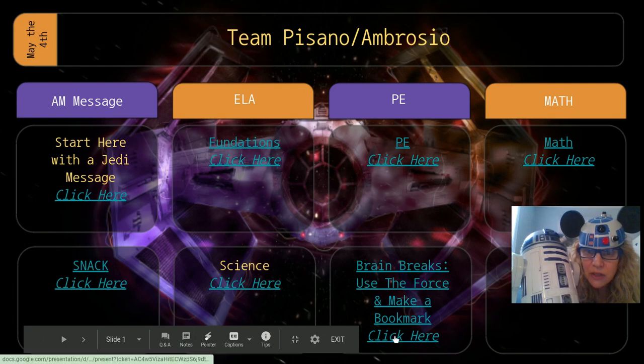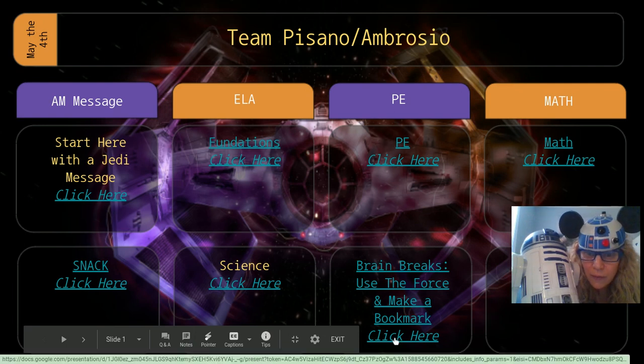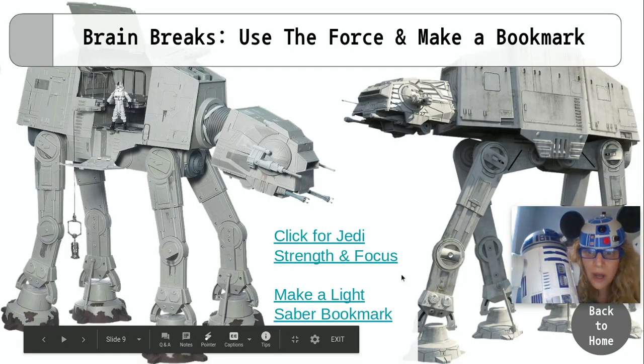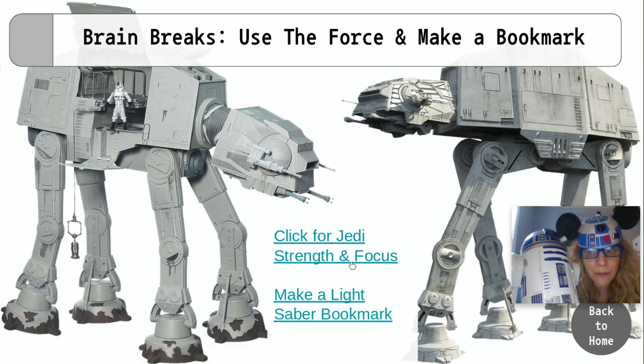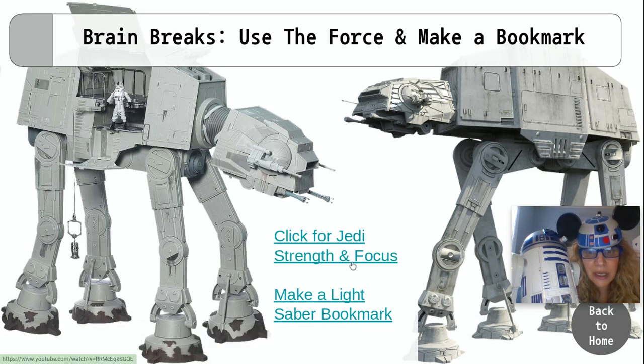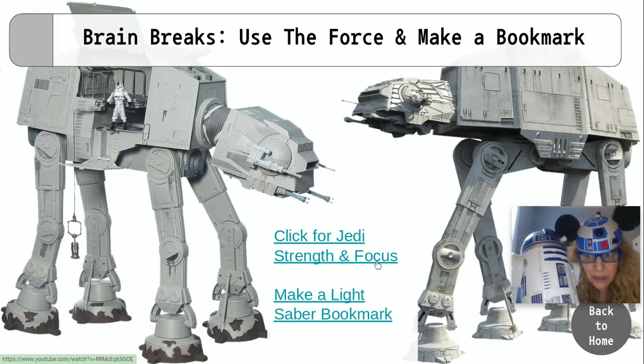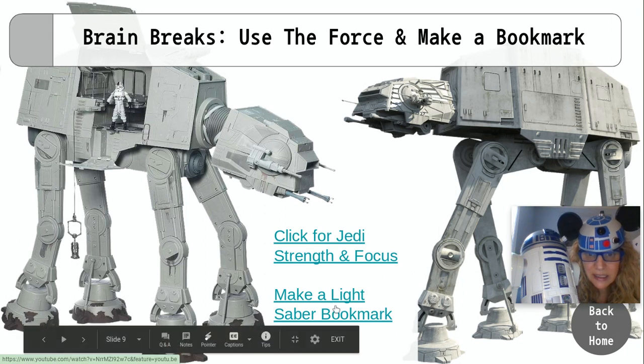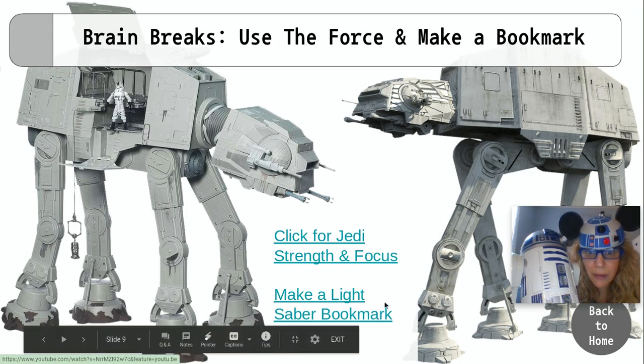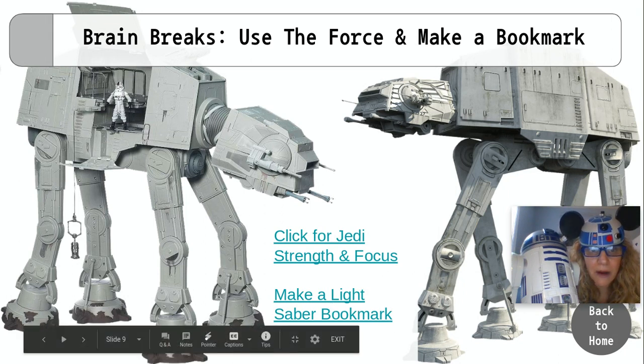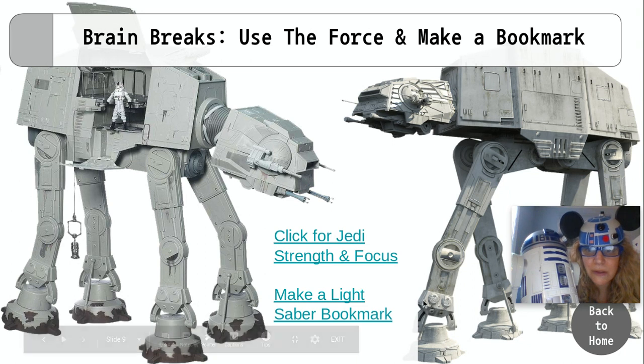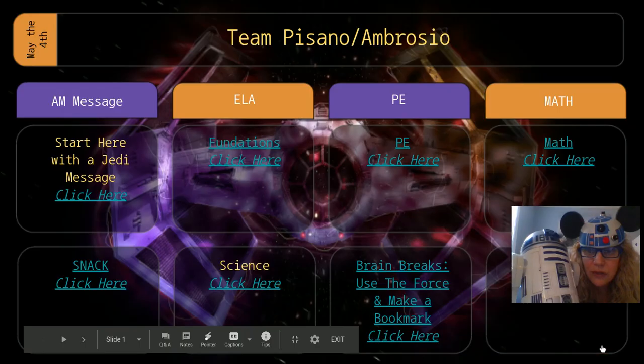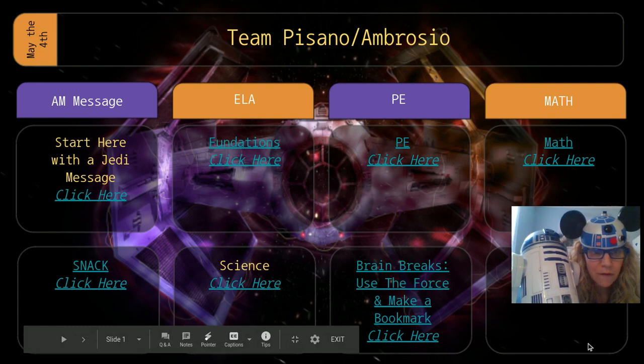And I have two brain breaks for you today. One is an awesome, familiar Jamie, the yoga lady with a Jedi strength and focus practice. And then this is me showing you how to make a lightsaber bookmark. And aren't these cool? These are ad-adwalkers. And then you go back to the home page. It's a super fun day.